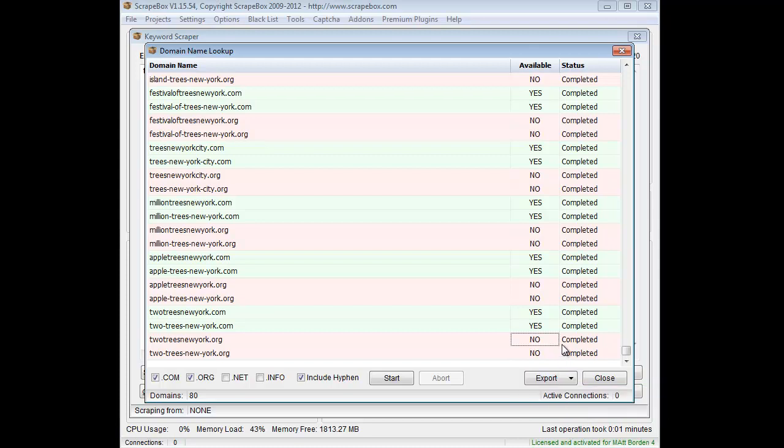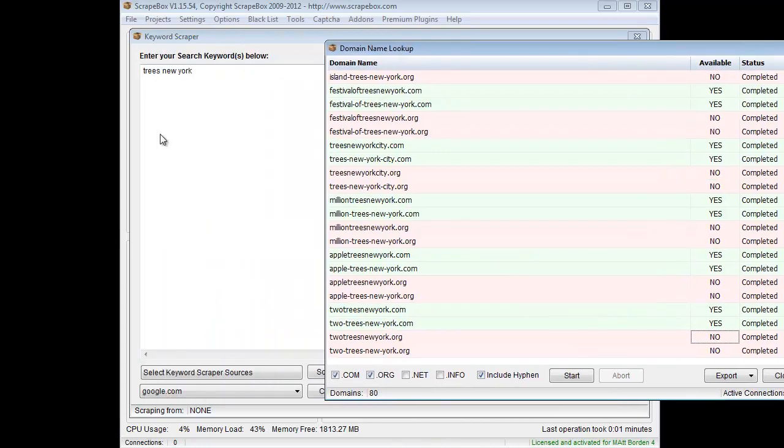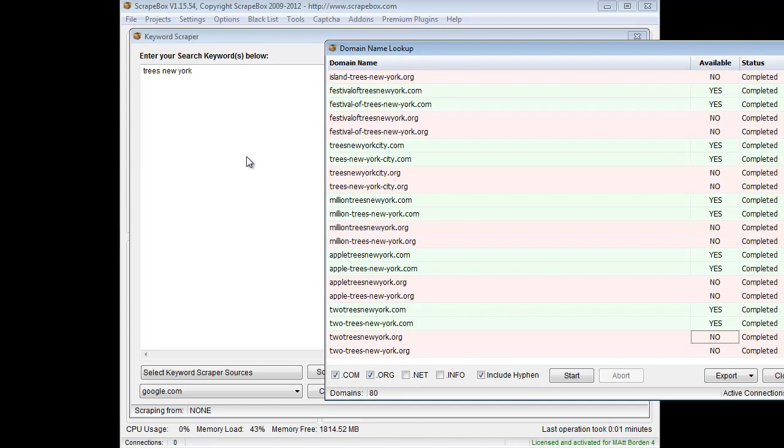And then I can sort through and handpick out the ones that I like and then go register them. And that is how you can use the keyword scraper in Scrapebox to scrape relevant keywords related to your niche. And then you can use the domain name lookup tool to go see if those domain names are available.